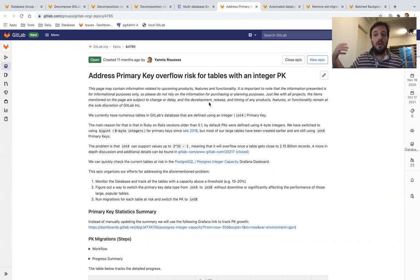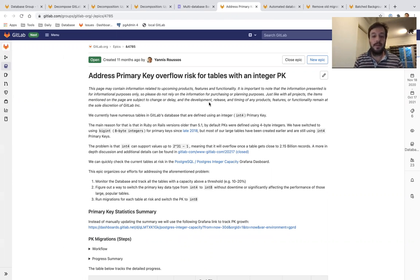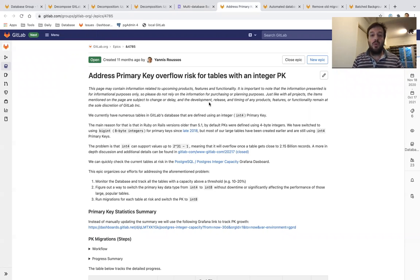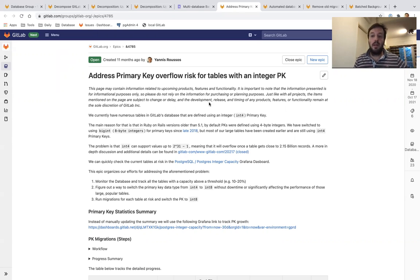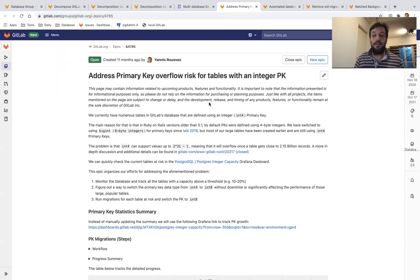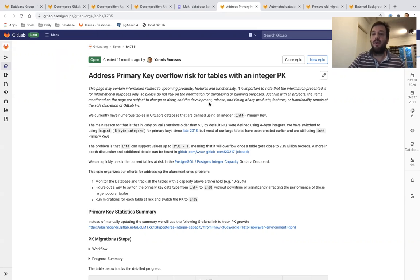There are some cleanup tasks and additional work that we have to do, like drop some triggers, some old columns, and other things that we're going to work on in 14.5 and finally close this epic, this effort that lasted for more than seven or eight months.